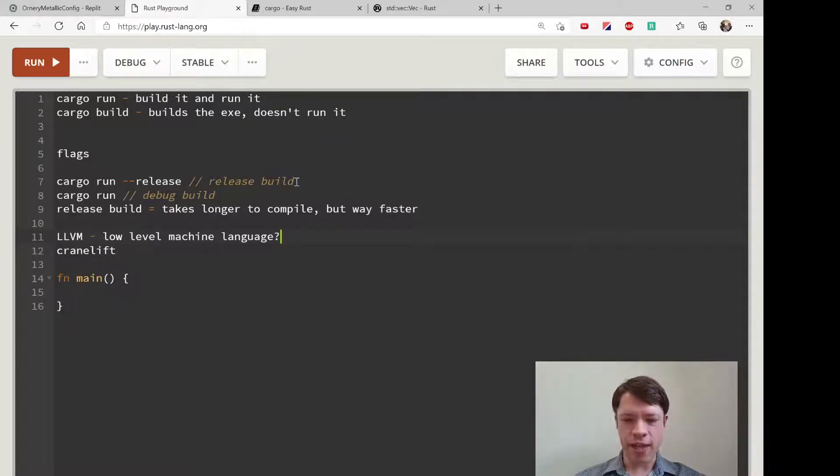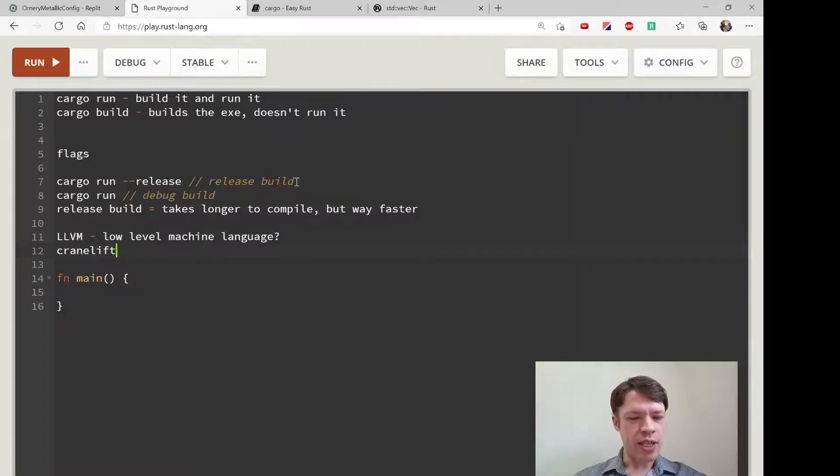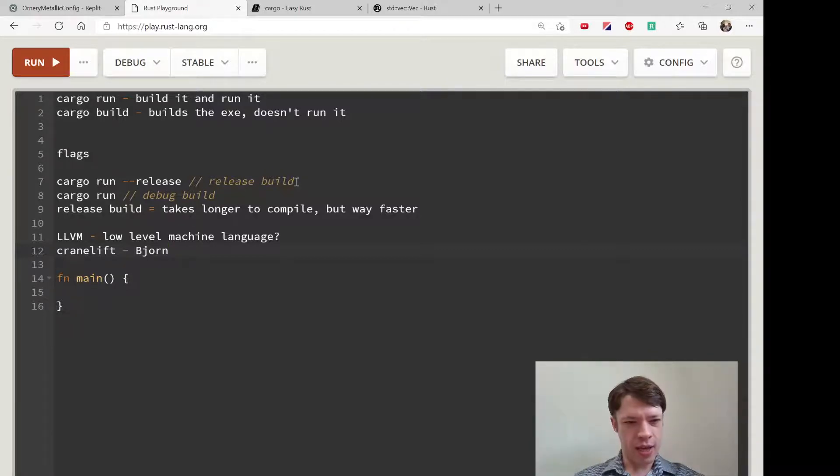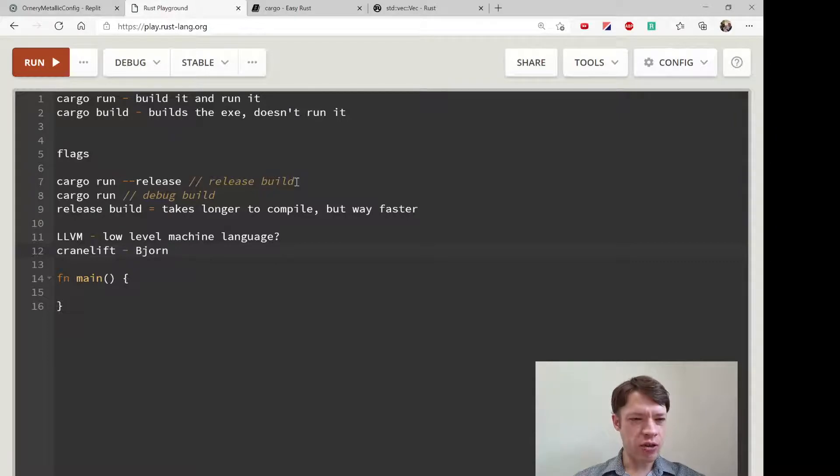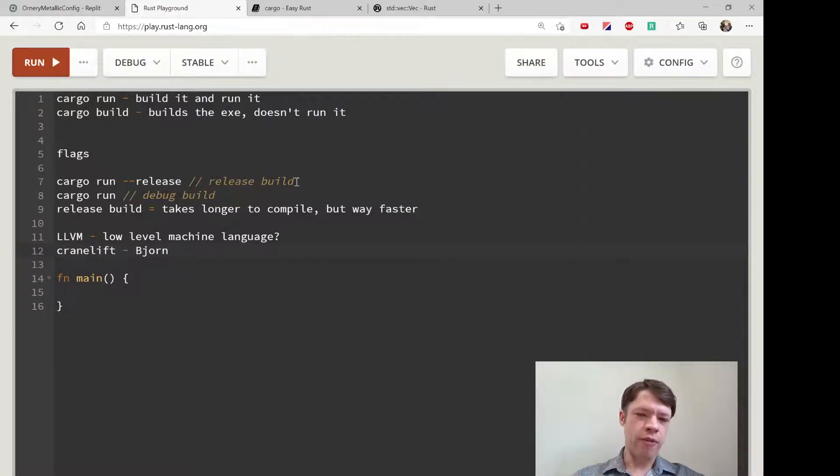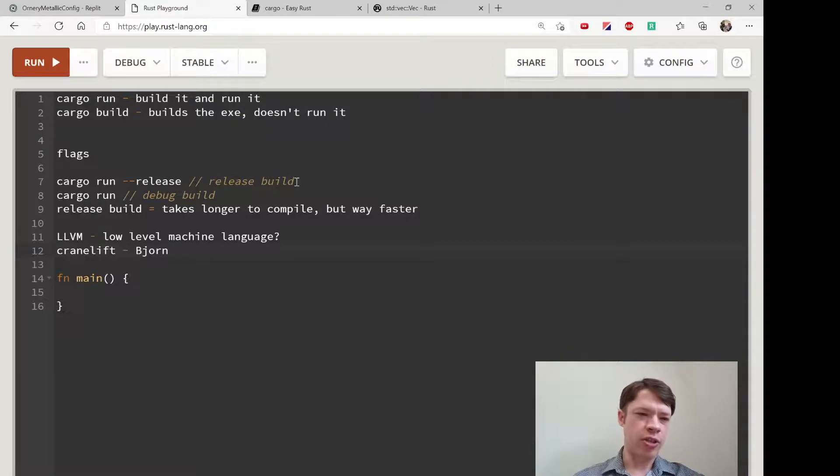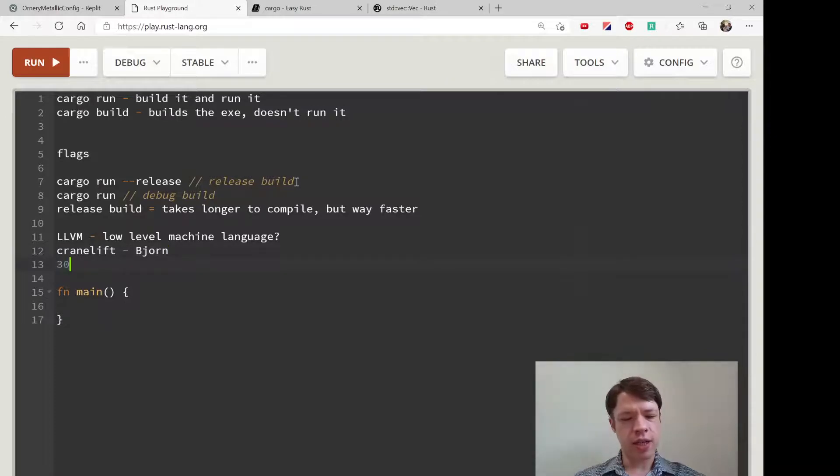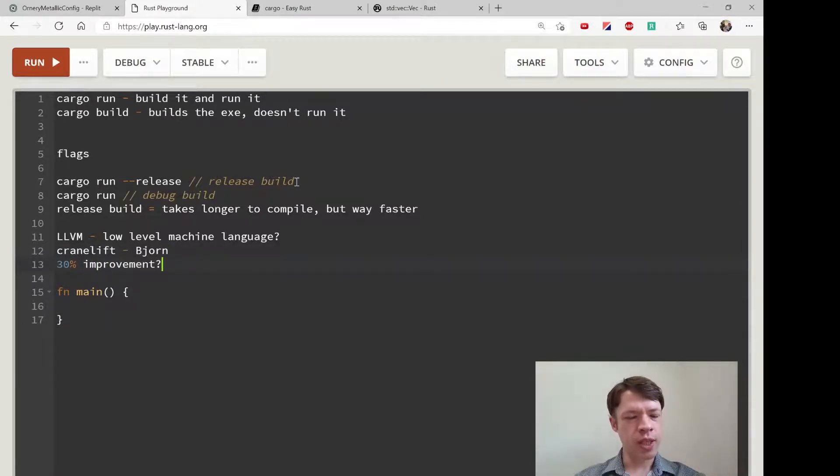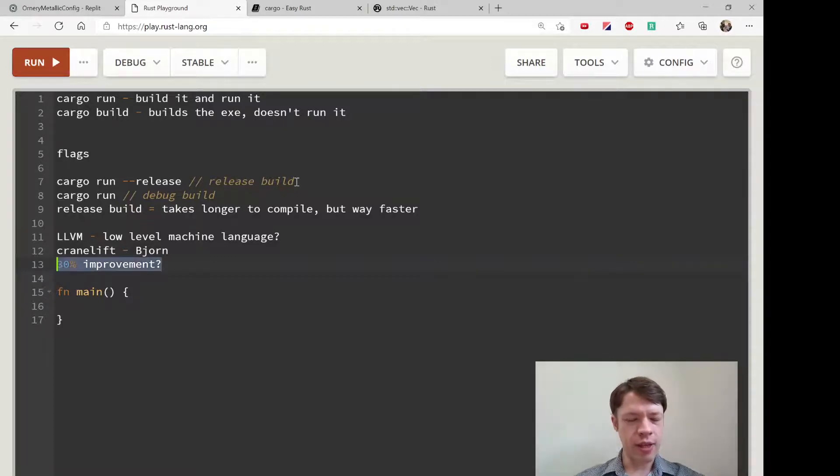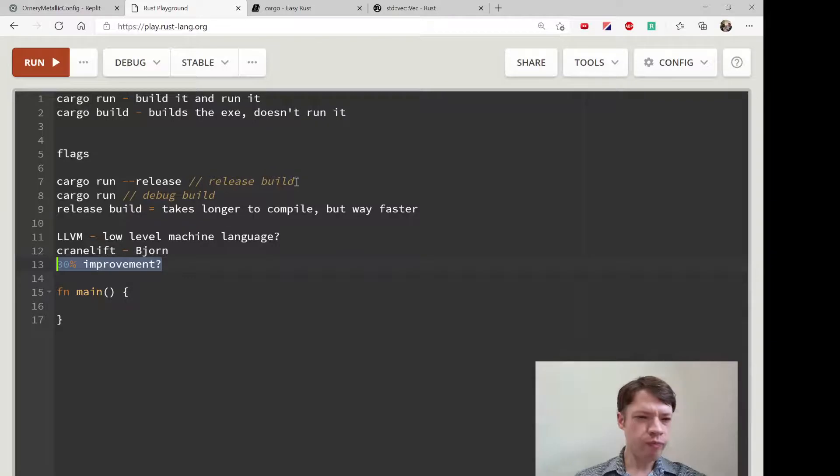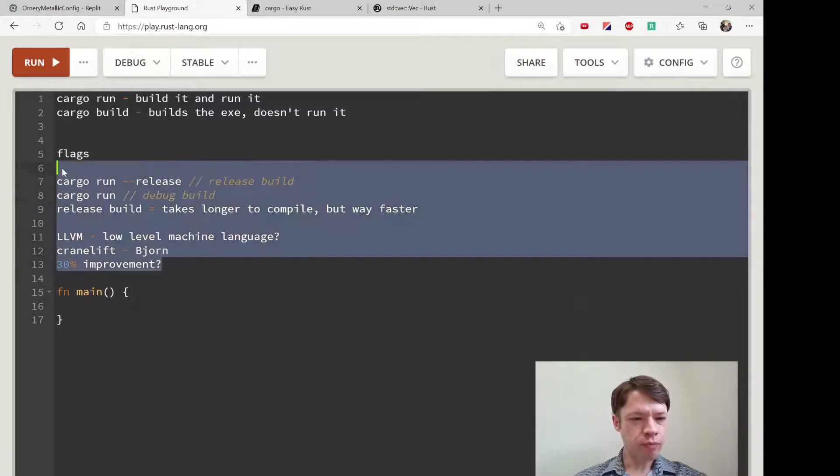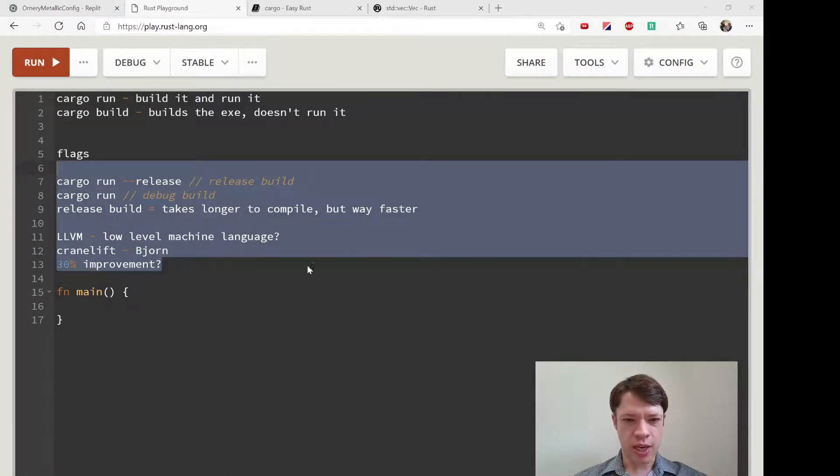The idea behind Cranelift—and I think the guy doing it is Bjorn, who's like a compiler wizard, and some other people—Cranelift is basically more of a debug build. It's faster to compile and it's less optimized, and I think it's something like a 30% improvement. It's noticeably faster. Eventually we might see Cranelift as the default for debug builds. That's what's going on in Rust land right now.